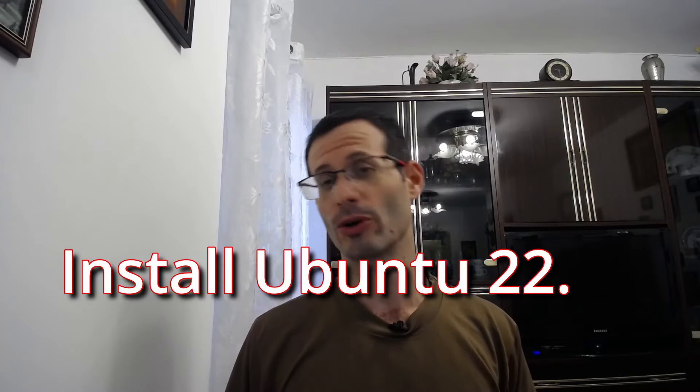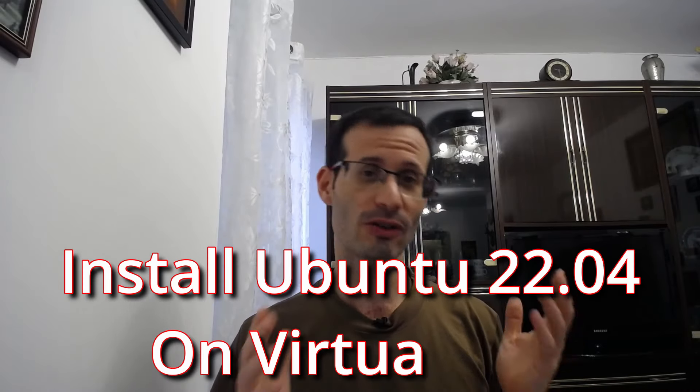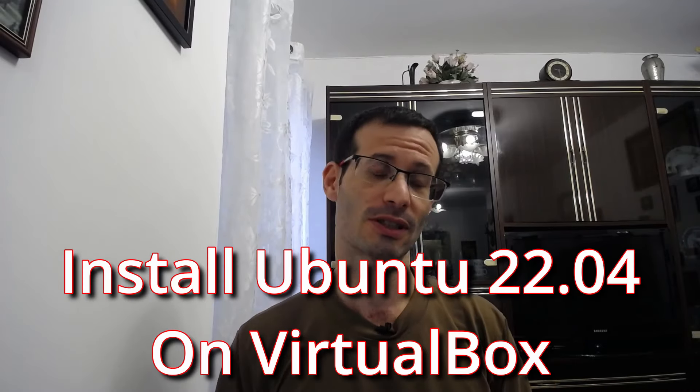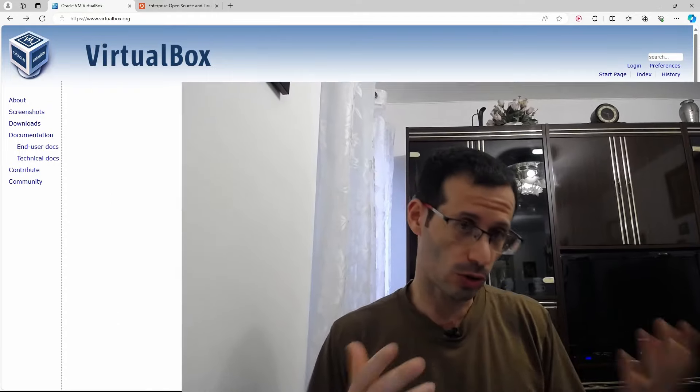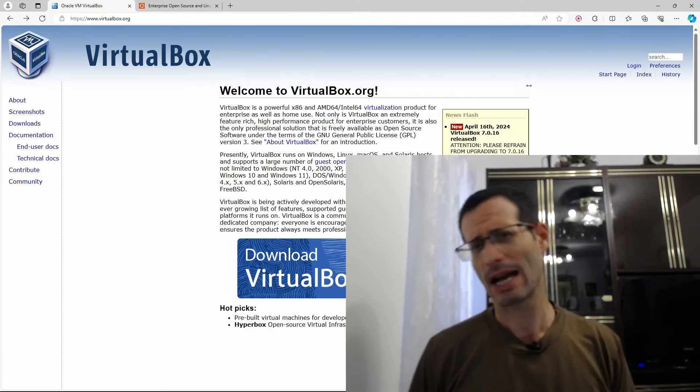Let's see how to install Ubuntu 24.04 on VirtualBox. First, we have to install VirtualBox on our computer.